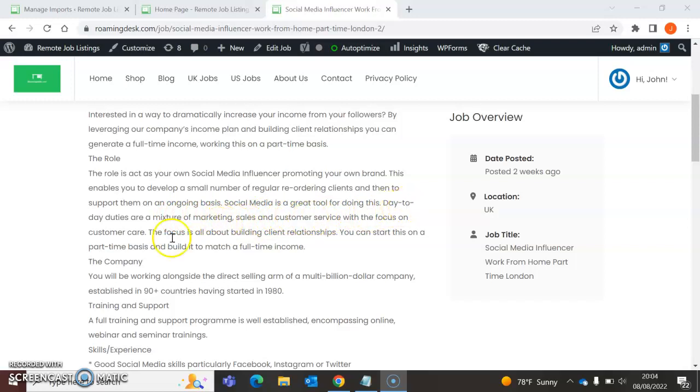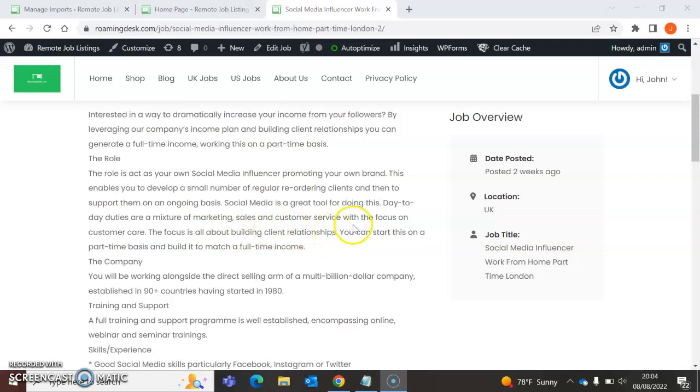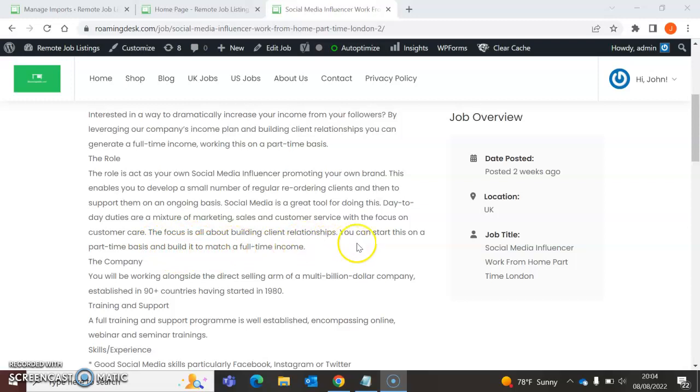Day-to-day duties are a mixture of marketing—marketing, important—sales, another one, very important—customer service. You've got to know how to treat your customers with the focus on customer care. The focus is all about building client relationships. You can start this on a part-time basis and build it to match a full-time income.